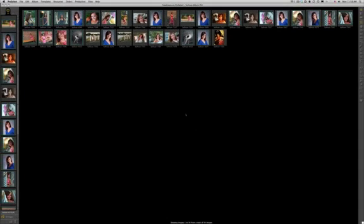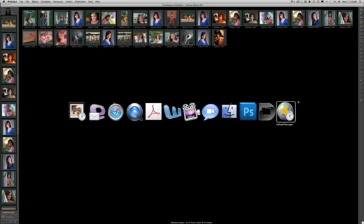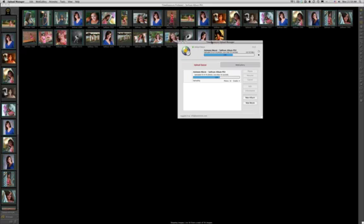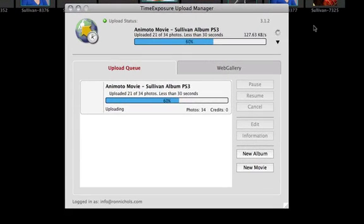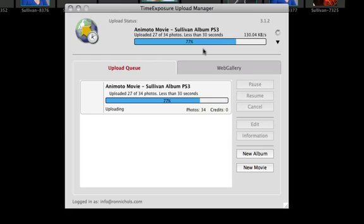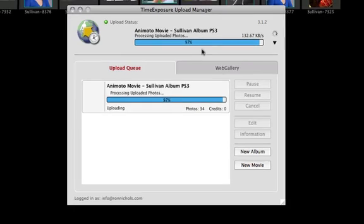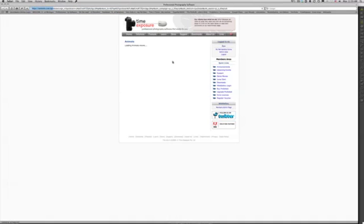This is using the ProSelect or the Time Exposure Image Uploader. When you load ProSelect now, all the new versions have the Image Uploader as part of it. If for some reason you don't have the Image Uploader, you can actually get it—it's a free download at the Time Exposure website. If we look over here, I've got my Image Uploader, and we can see that our images are now uploading the Animoto movie. You can see that it's 69% now, and so it's putting everything into that queue. This Uploader is essential, so you need to have that on your system. It's free—go out there and grab it.